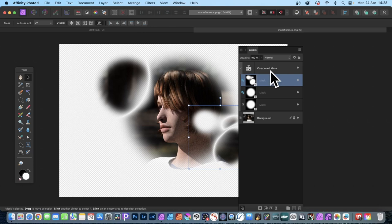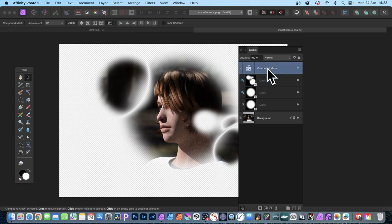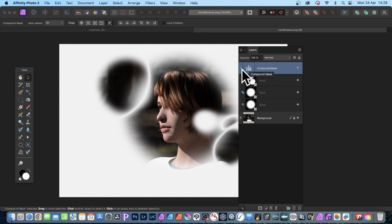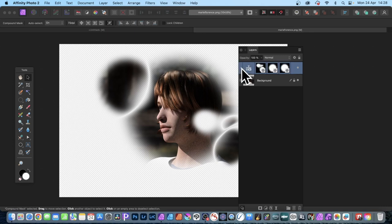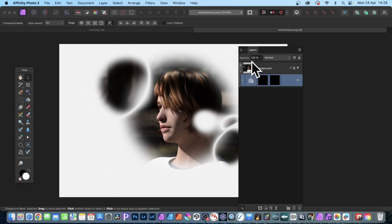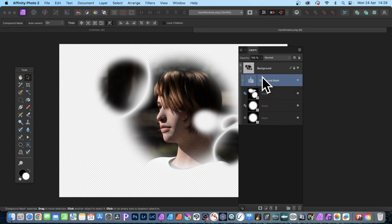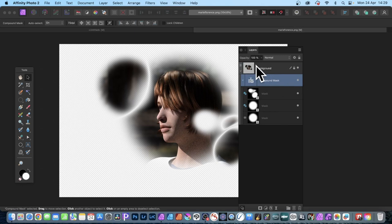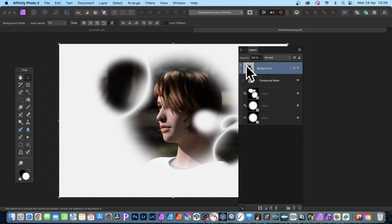So select that and you've got your background there. Now if you want to just drag that there, you can always just drag that down there and put it as part of that background. So you can see you've got the compound mask and you've got all your masks and it's associated with that layer.